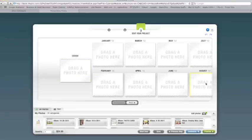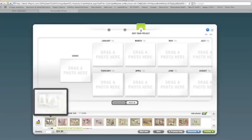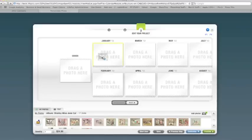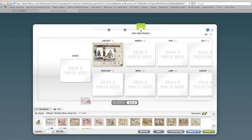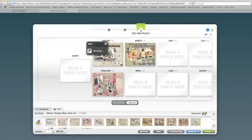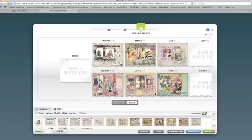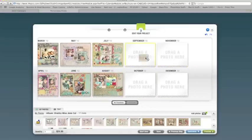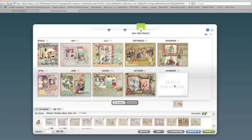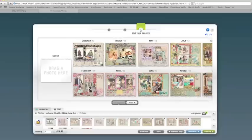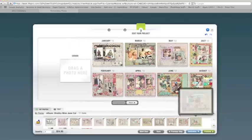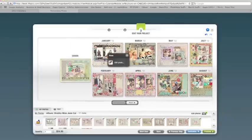Okay, we're assuming that you've already created these calendar toppers and have uploaded them to your online Persnickety Prints account. We're going to go into My Photos, find that folder, grab the toppers and drag them into the corresponding months. I'm going to go back and add my cover and we're done.